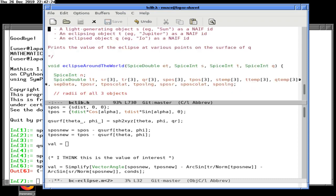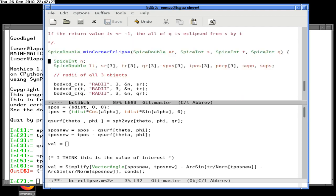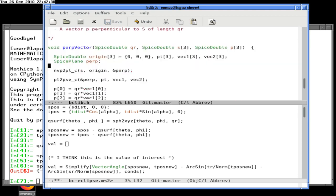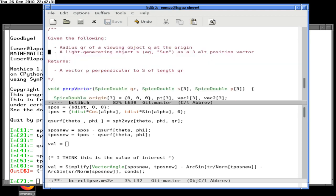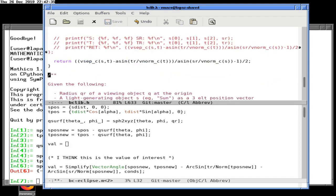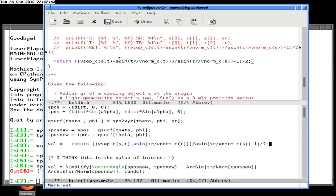This is probably the one we don't need — min-corner eclipse. That's the perp vector, that's the separation data, and this is the magic formula we need. We need to clean it up, obviously, but this is the formula we're looking for. We will see why it's special in just a minute.